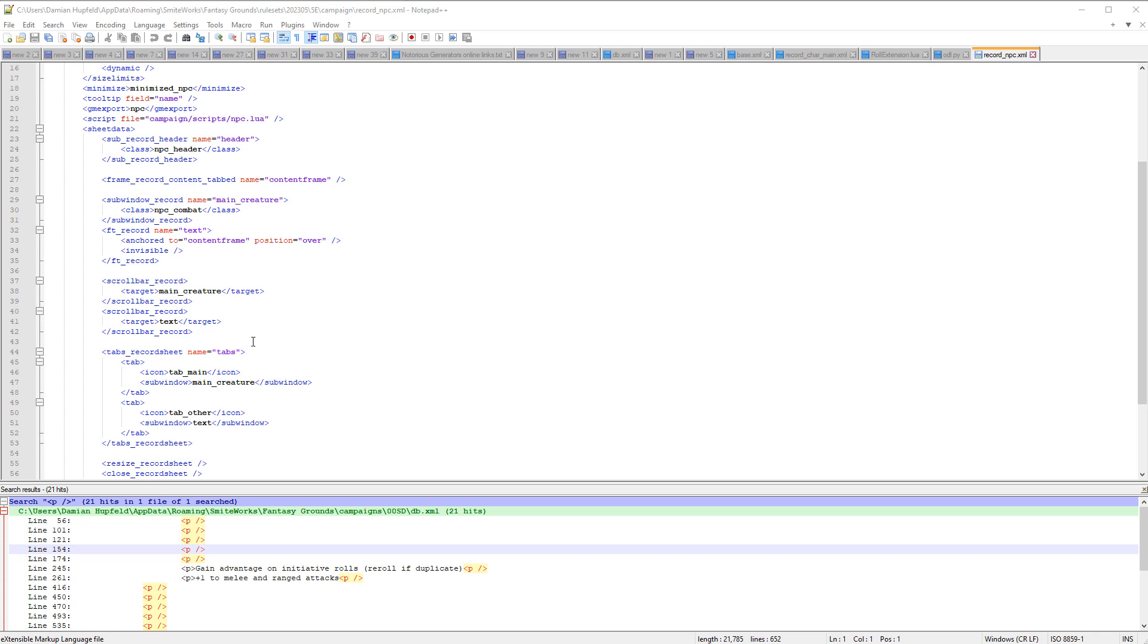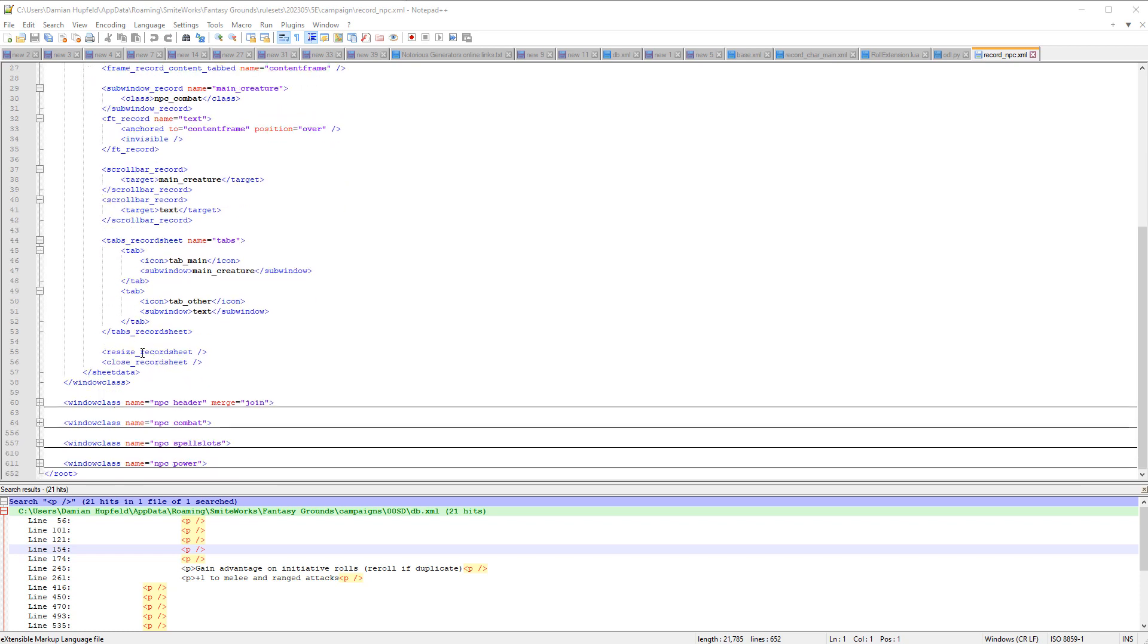And main creature is this sub window. And if you click on tab other, it will activate the sub window text, which is this one here. And then there's a slightly different format, an ft-record. But we'll encounter that a bit more.